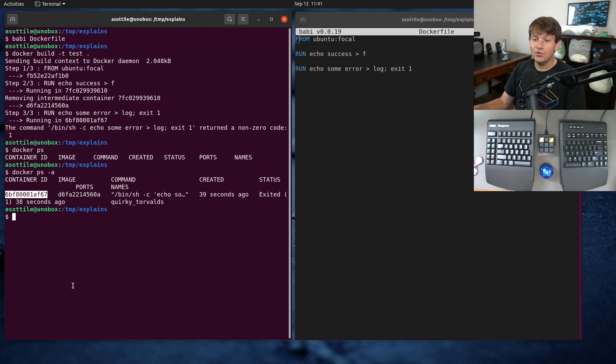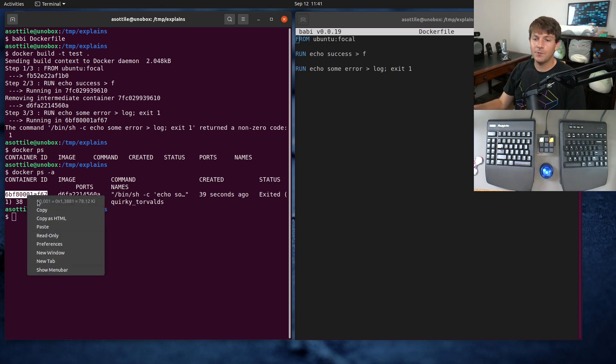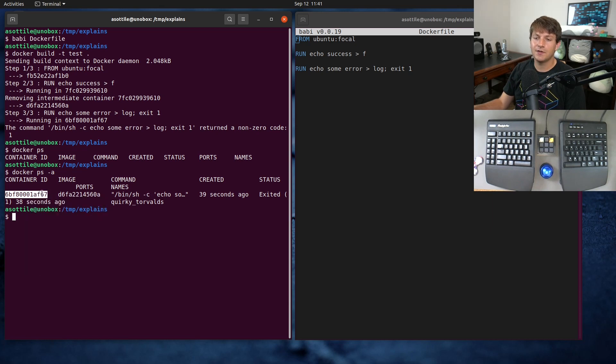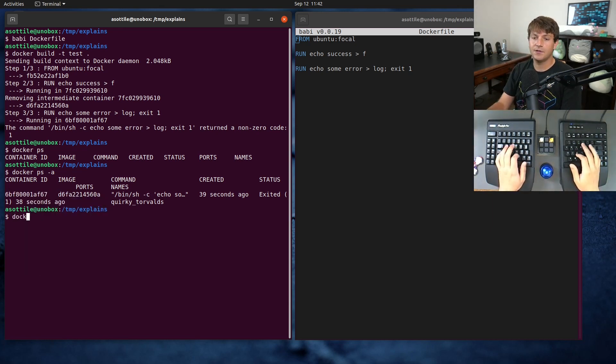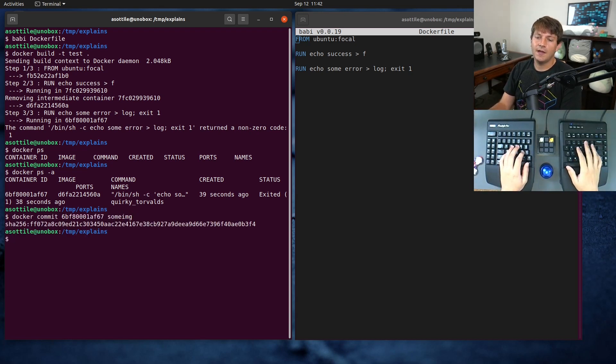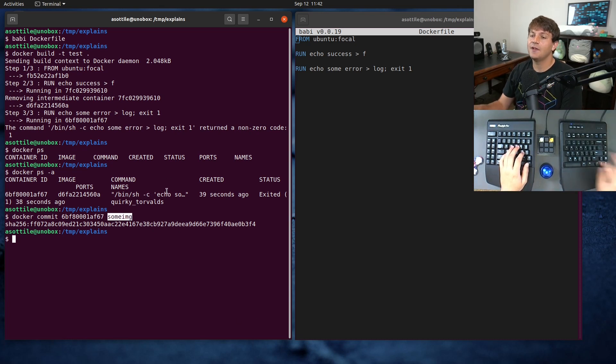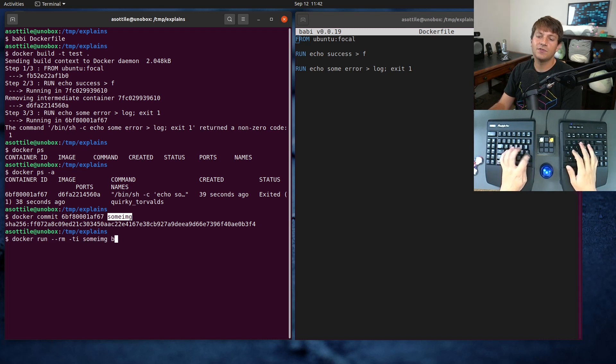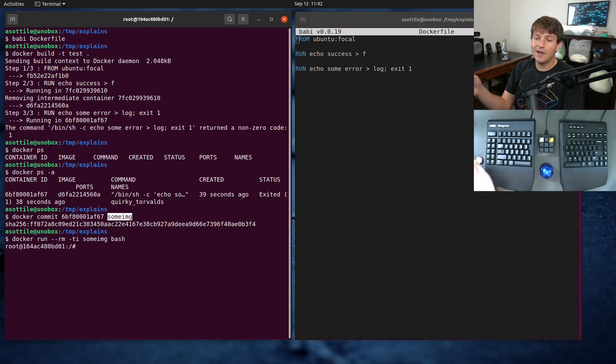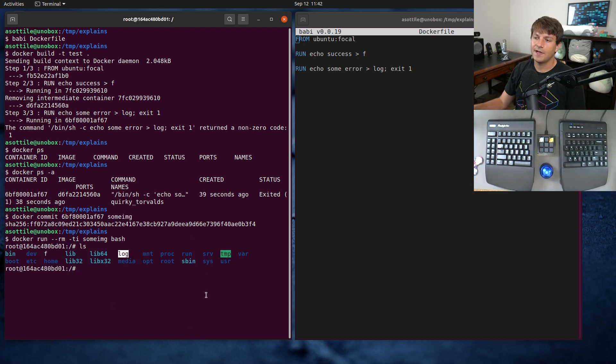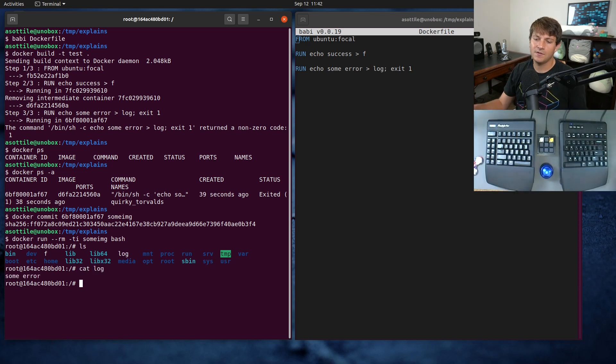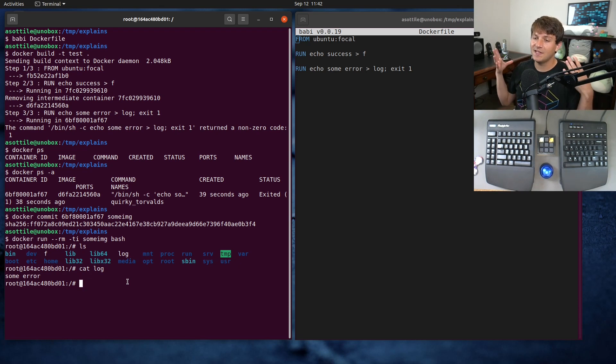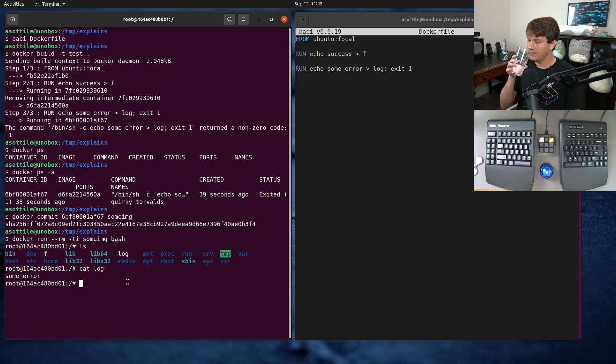And so what we can actually do is we can rerun this container and figure out exactly what happened in there. But first, what we're going to do is we're going to commit this container to its own image ID. So we're going to do Docker commit that container ID to some image. And now we can run some image and we can poke around and see what happened in there. So if we do docker run rmti, some image bash, we're now in this container and we can look around at this log file that we had, and that we might not have been able to see what was there before. We do cat log, you can see that we were able to retrieve the error message from this log file. And we're able to look at this image after death. And so you might be able to poke around, do whatever you need to do here to figure out why it failed.